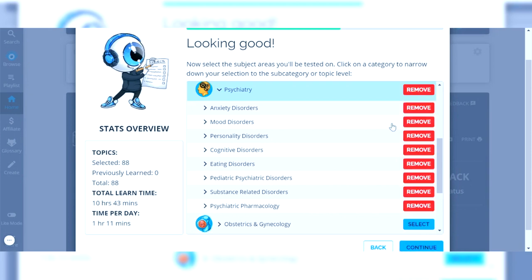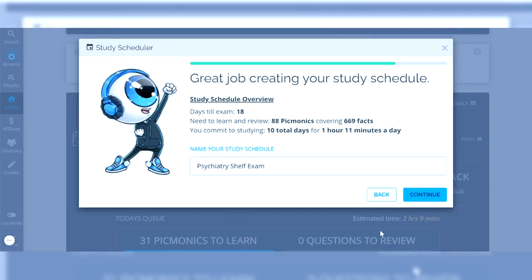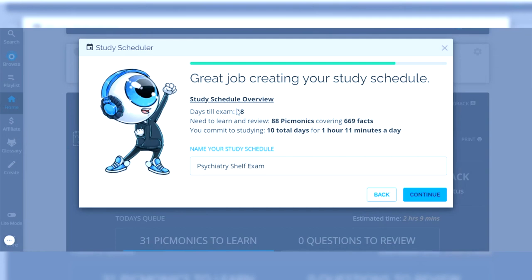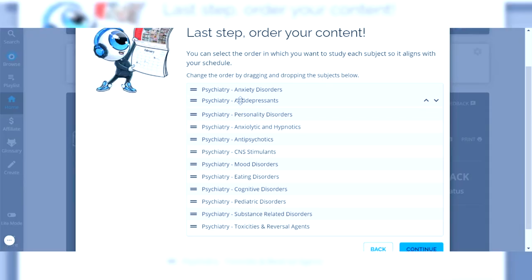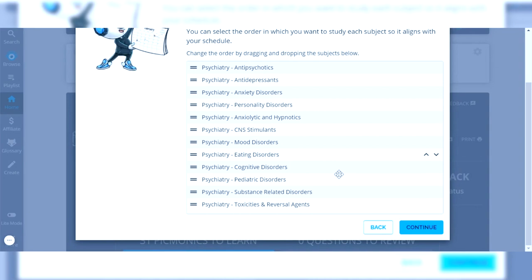I'll select all of them for the psychiatry rotation and click continue, then name it the psychiatry shelf exam. It says I have 18 days to study, meaning I have to study about an hour a day, which is completely realistic. That hour includes watching the videos and re-watching them and doing the quizzes. You can also choose the order you want to start studying topics — maybe you're really weak in antidepressants or you're currently learning about antipsychotics on your rotation and want to cover those first. It gives you a lot of granular control over your study schedule.